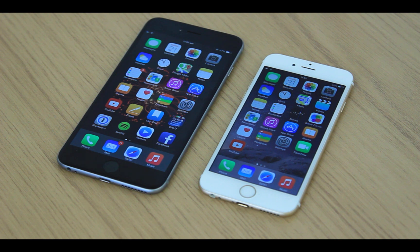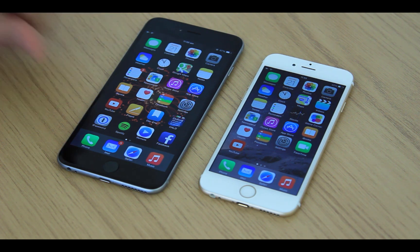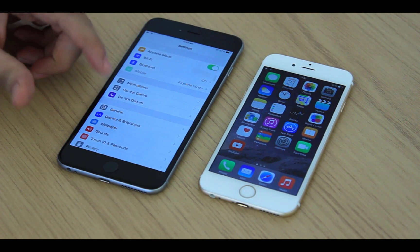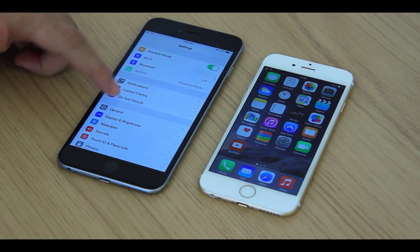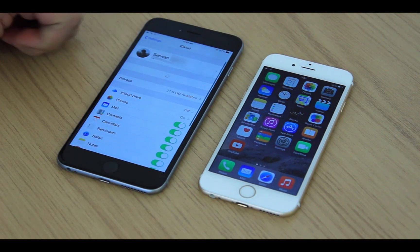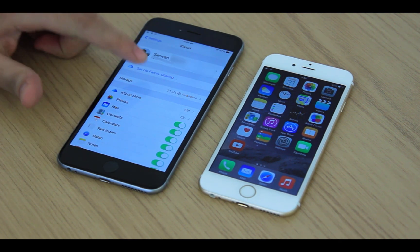In order to use this service, you should use iCloud first. Let's set up Family Sharing. Open iCloud in Settings and tap on Setup Family Sharing.